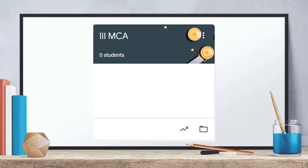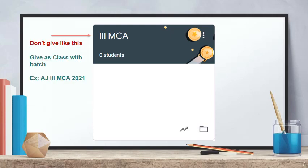If you will create a maths class, to avoid confusion, give the class a name with the batch. For example, name it Third MCA 2021. If you want to rename, you can see three dots on the right side — click on it and select rename.